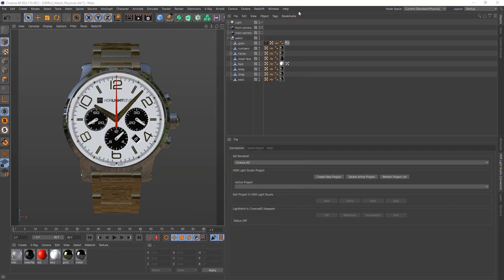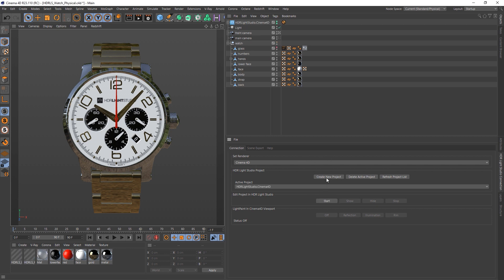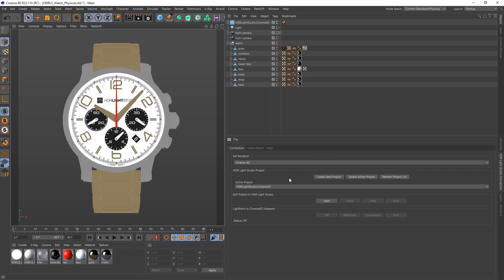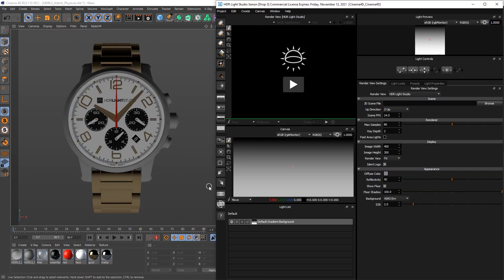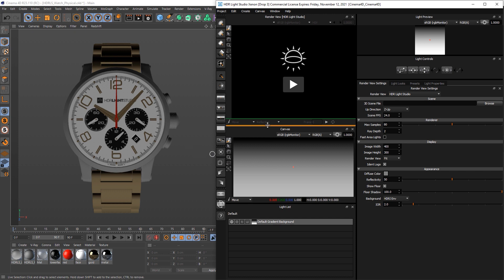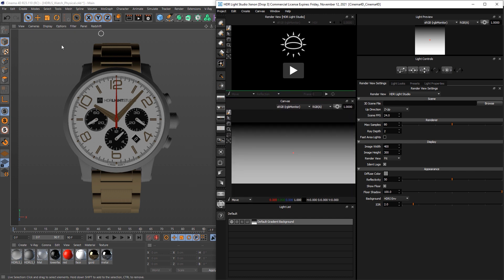Okay, so we're in Cinema 4D with the HDR Light Studio connection panel. We'll create a new lighting project and then we'll press start. Okay, now Cinema 4D's viewport has got ray tracing going on, and with the materials we've got set up it's actually working quite well. So I think what I'll do is we'll actually set up the lighting by light painting directly inside of Cinema 4D's viewport.